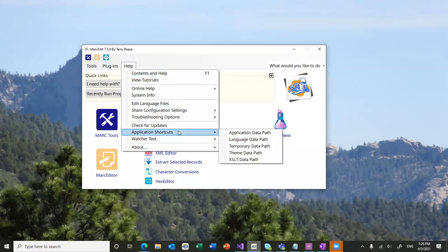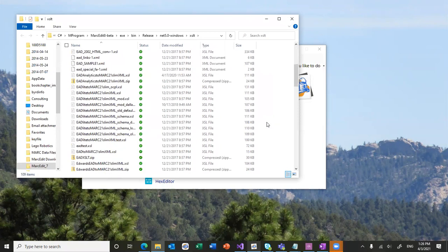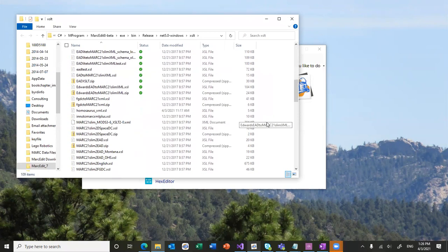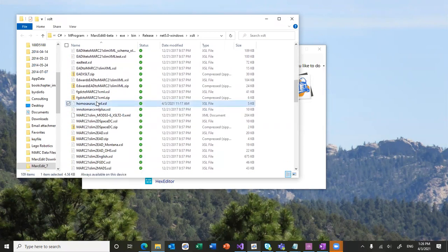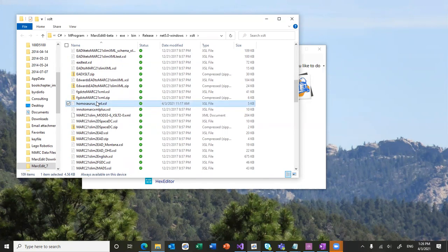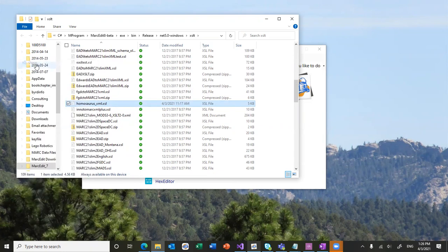And going forward, if you go to application settings and XML data, you'll find a lot of XSLTs in that space, including the one that I've been working on. If you needed to edit it and you're using MarkEdit, you don't have to go to GitHub to get it. You'll find it in the XSLT directory and you can just go ahead and open it in whatever your favorite XSLT editor is.